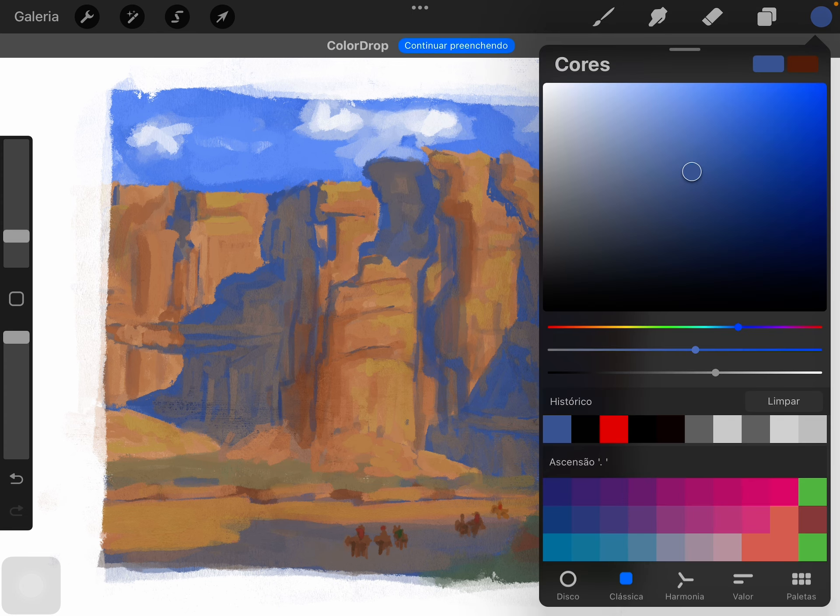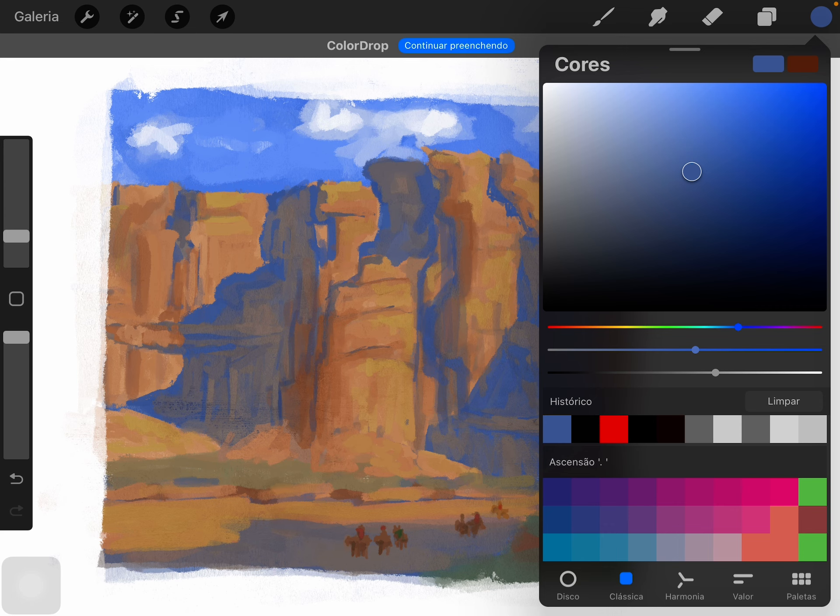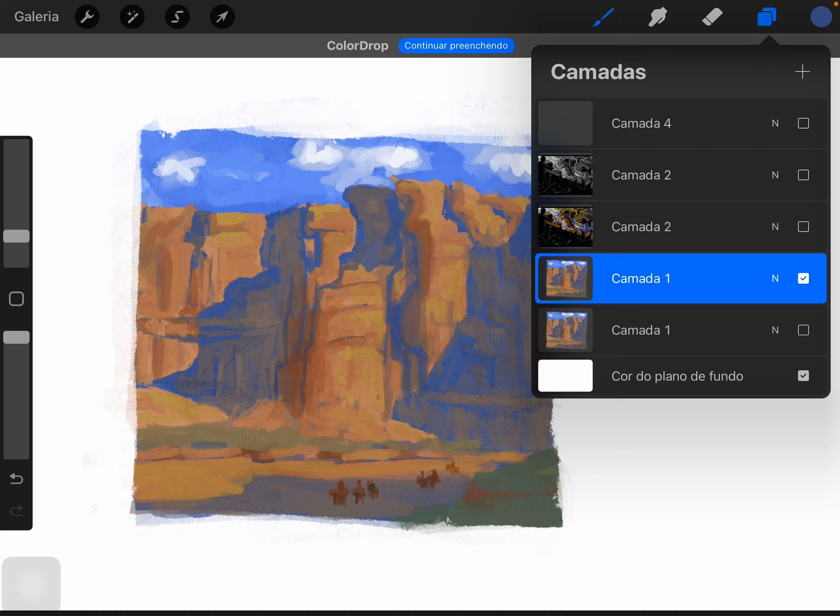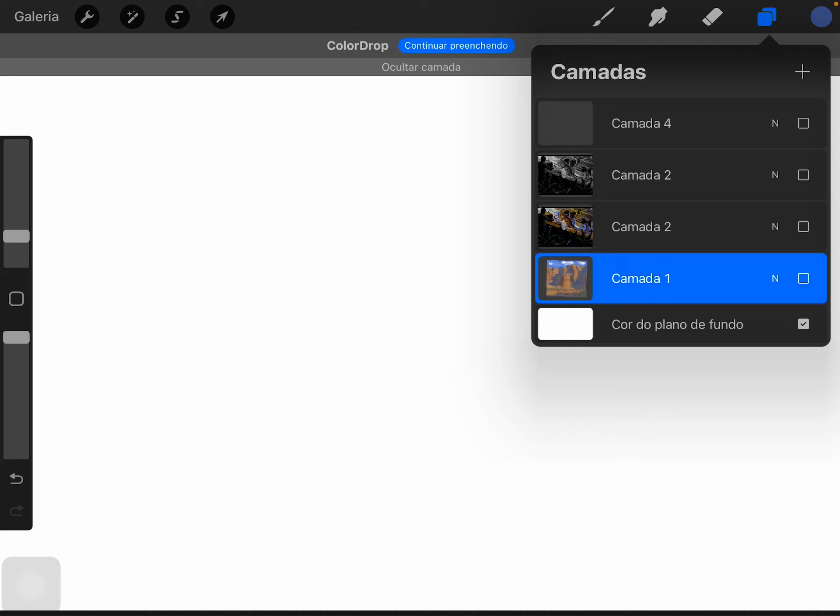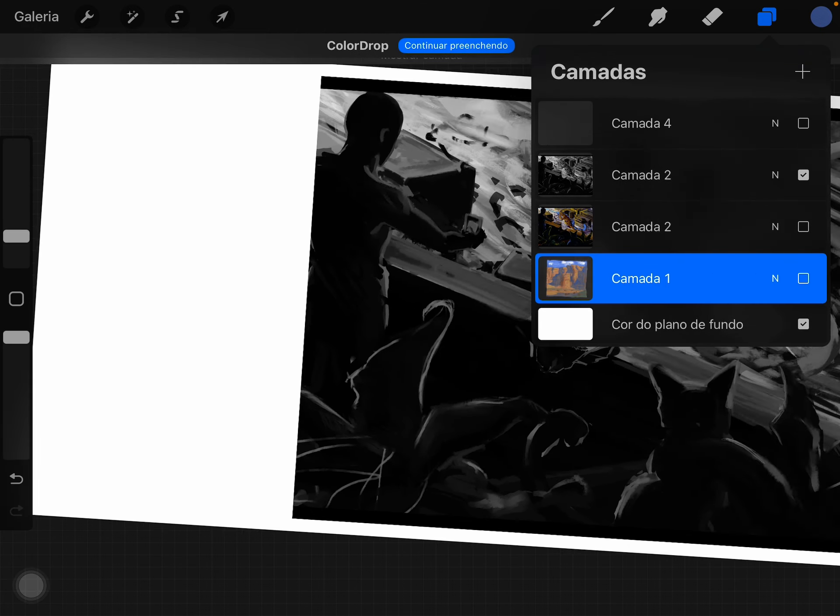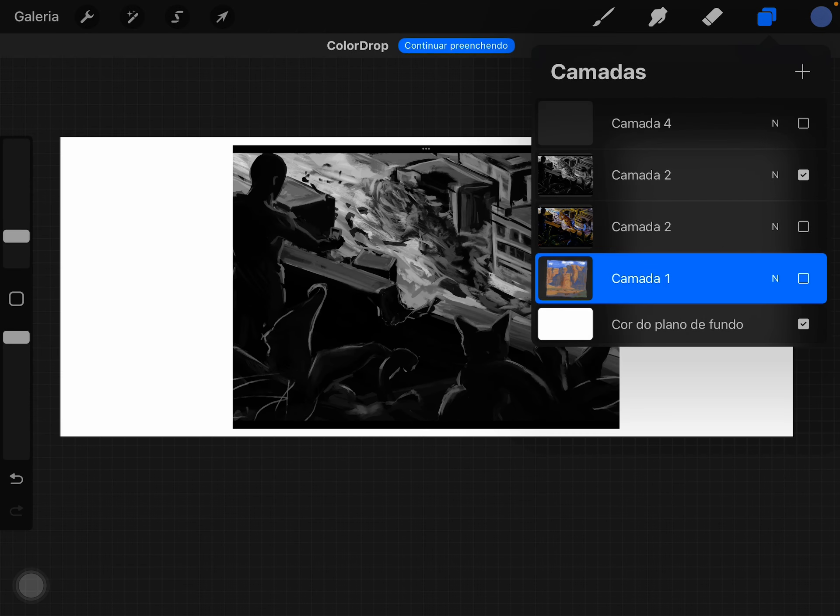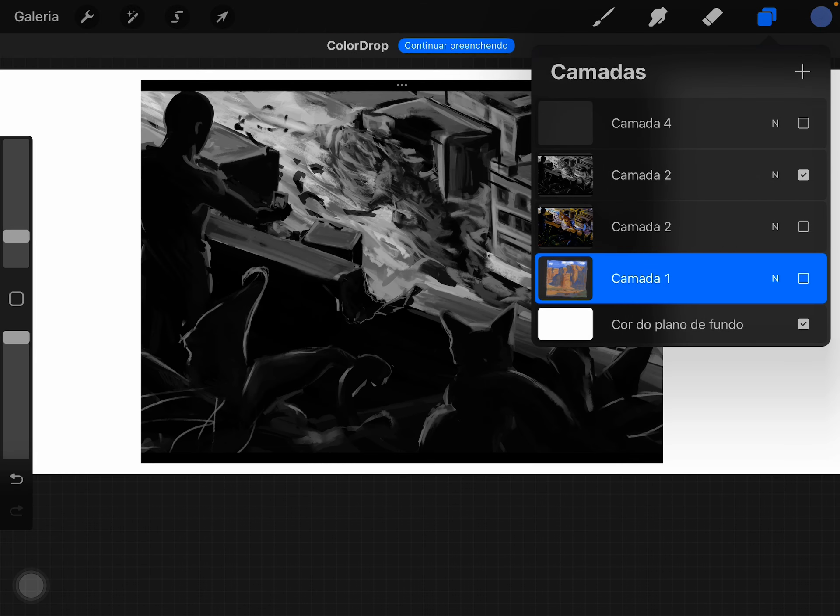There are tons of ways to achieve the contrast and shadows without having to use the darkest tone of gray.